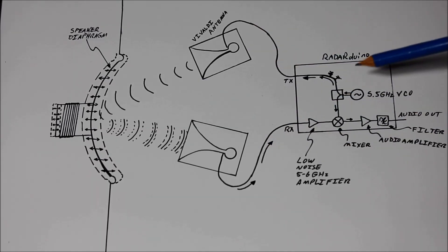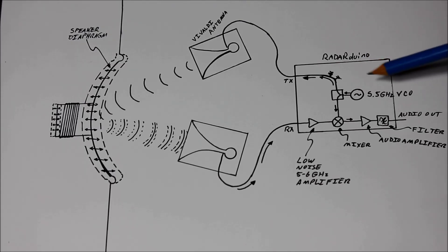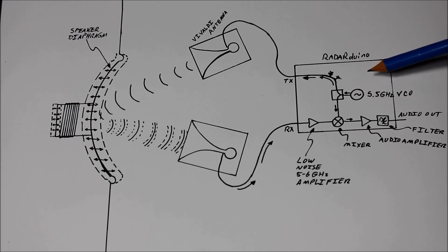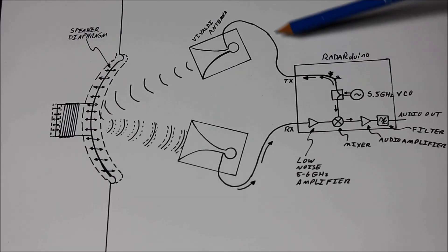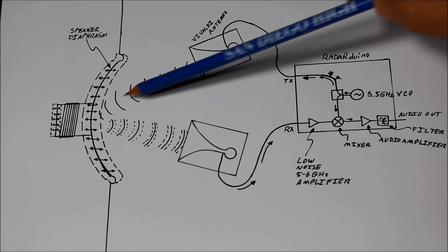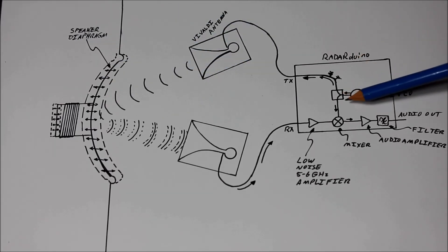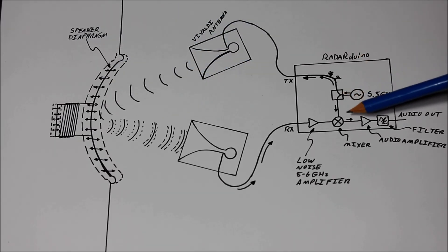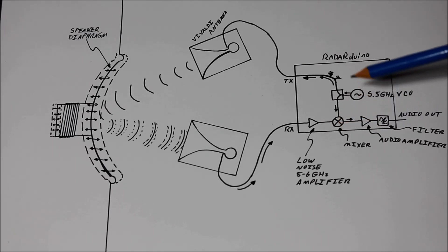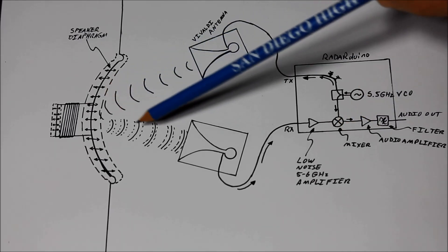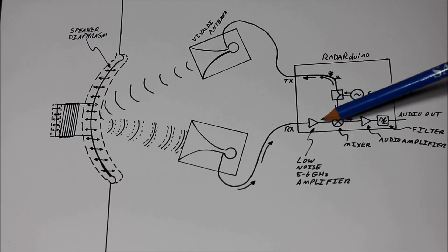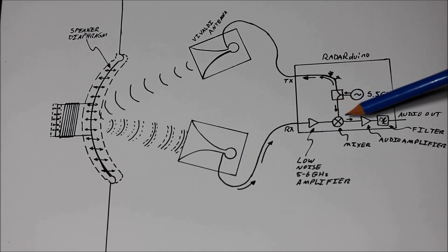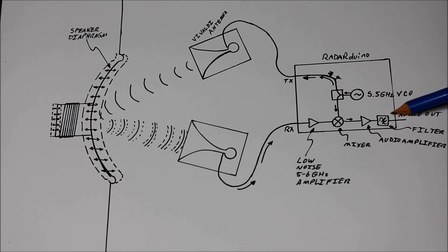The radar board has a 5.5 GHz voltage-controlled oscillator, which we're leaving at 5.5 GHz for this particular setup, and half of its output goes to the transmitter antenna and becomes the transmitted signal, and the other half goes into the receiver and becomes the local oscillator for the receive mixer. The receive signal comes through the receive antenna, through a low-noise amplifier, gets down-converted in the mixer to audio, amplified and then filtered before going to the computer to be recorded.